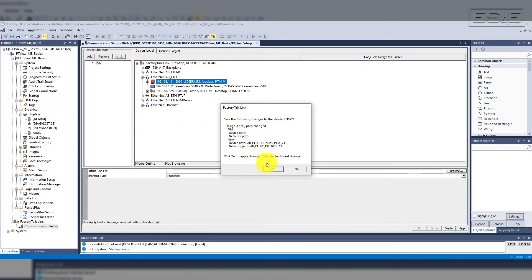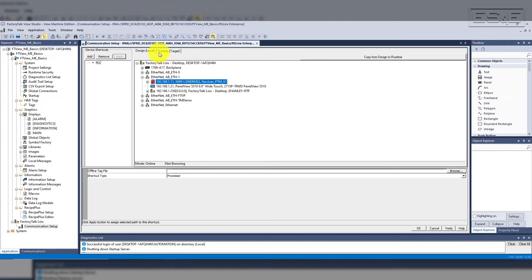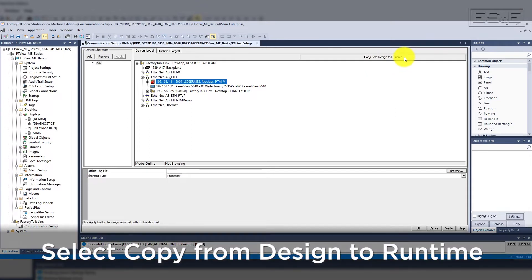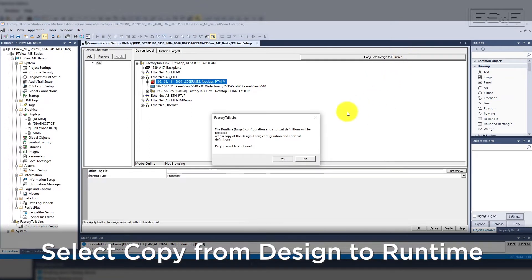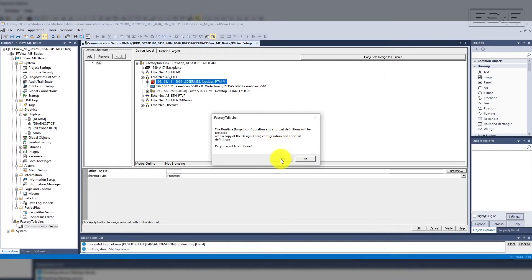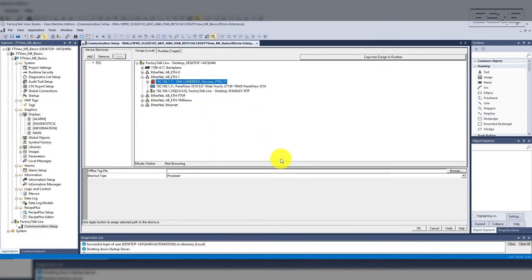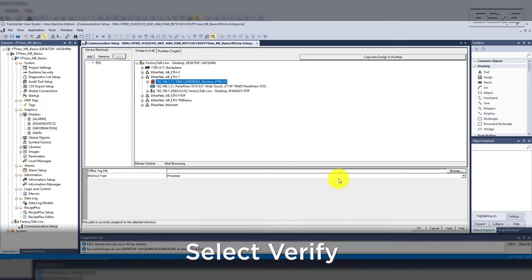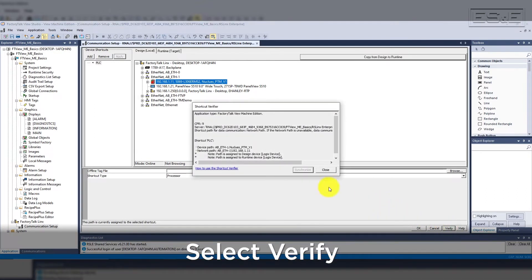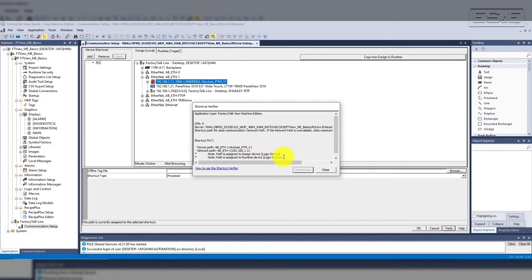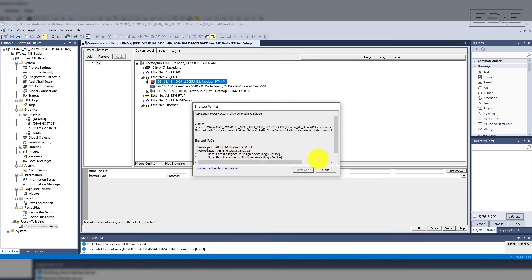Ensure that you have a shortcut created for both the design and runtime. You can create the initial configuration on the design, and then select the copy design to runtime button in the top right corner. Once you have a shortcut created and assigned to a PLC, then it is best practice to select the verify button in the bottom right corner. This will launch a pop-up where you should see that the shortcut is assigned to a device. If there is an issue with the shortcut, it will show in this pop-up window. Now the project has been created, and you have the communication set up for the PLC.